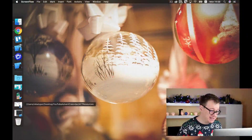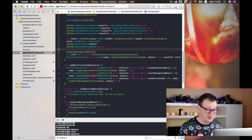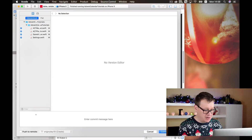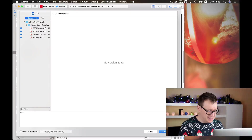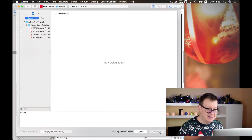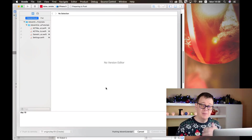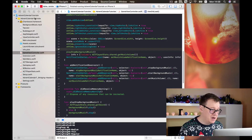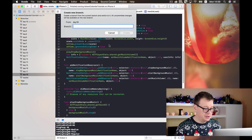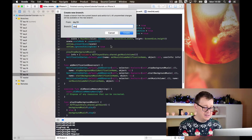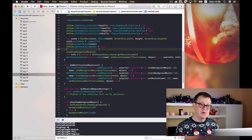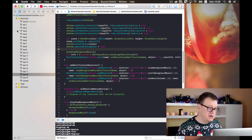First things first — and this is very important — we do this every day in our video tutorial series: commit and push our files to our GitHub repository, and then create a new branch for the current day. This is how you should work when you add new features to your app or want to test out new things.